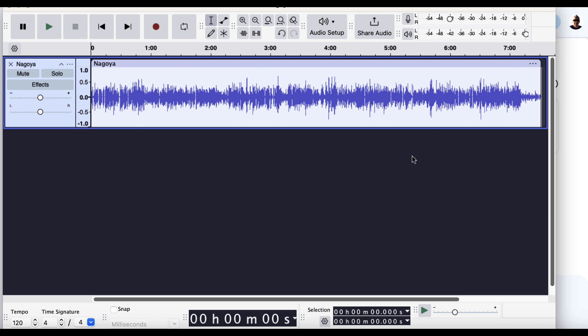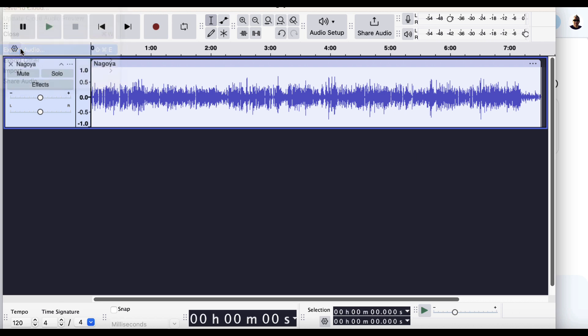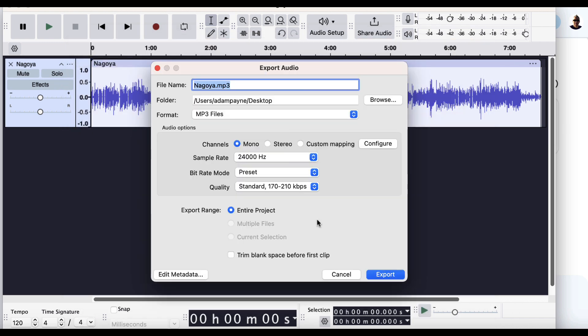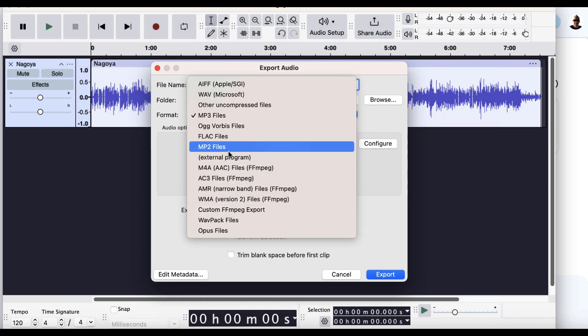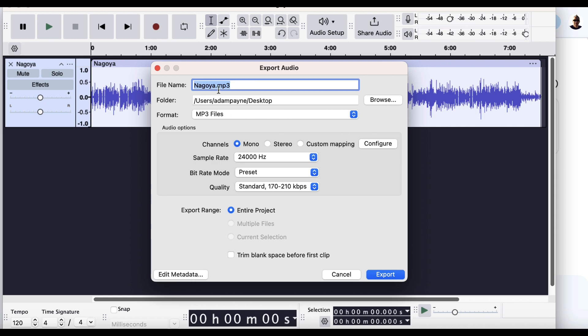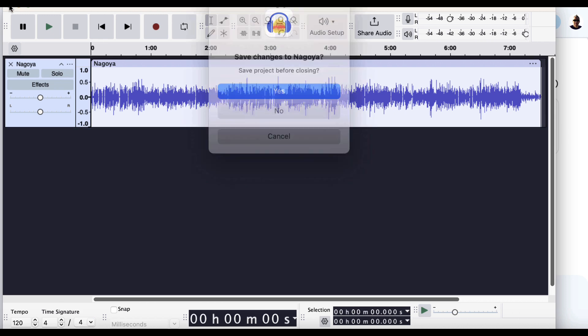So we can see here it's brought in the file here. Now, all I'll need to do is basically export this as an MP3. Now, it's going to be off screen right now. But if I go to export audio. Oh, there we go. Export to computer. Want to make sure that it's got .mp3 and it's MP3 files here. If it's not, just open that up and select it. You can rename it if you want. So I might rename this is Nagoya worth visiting. And then I'm going to click on export.